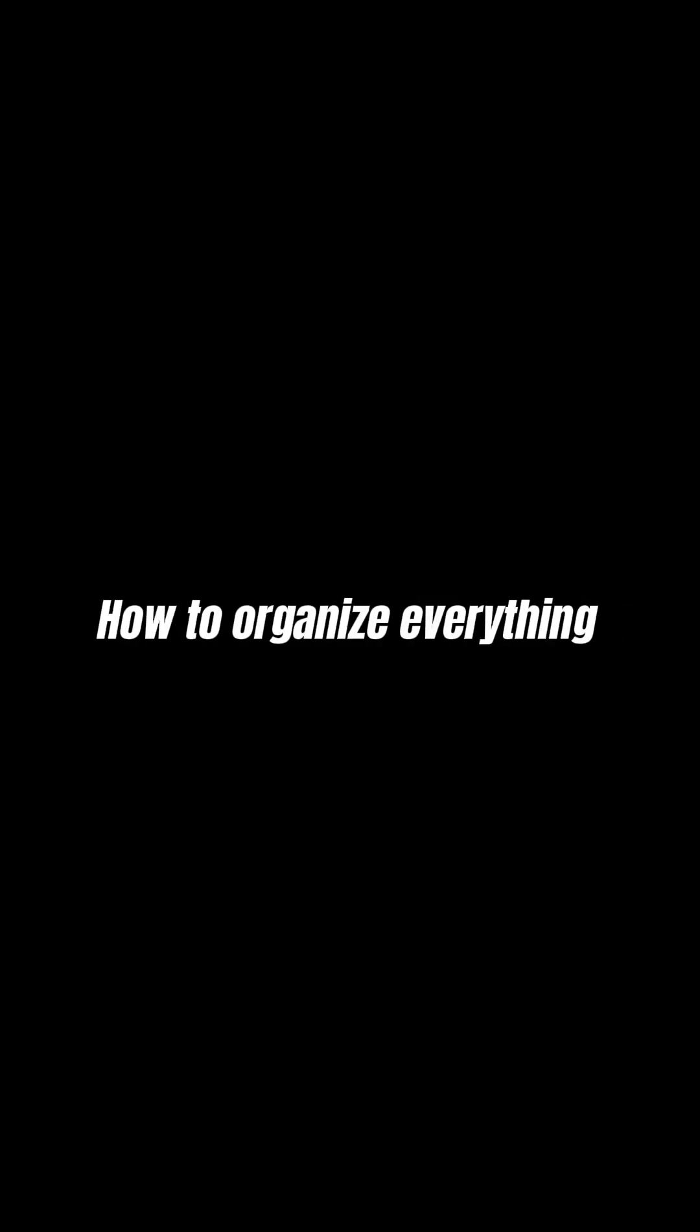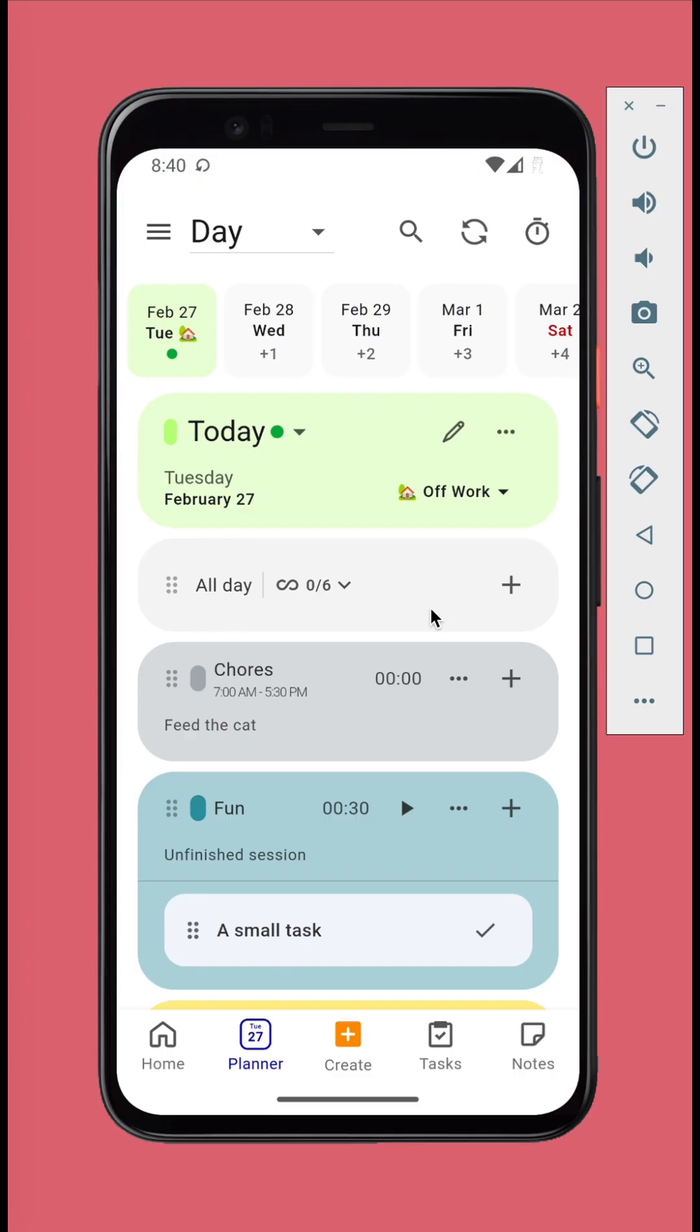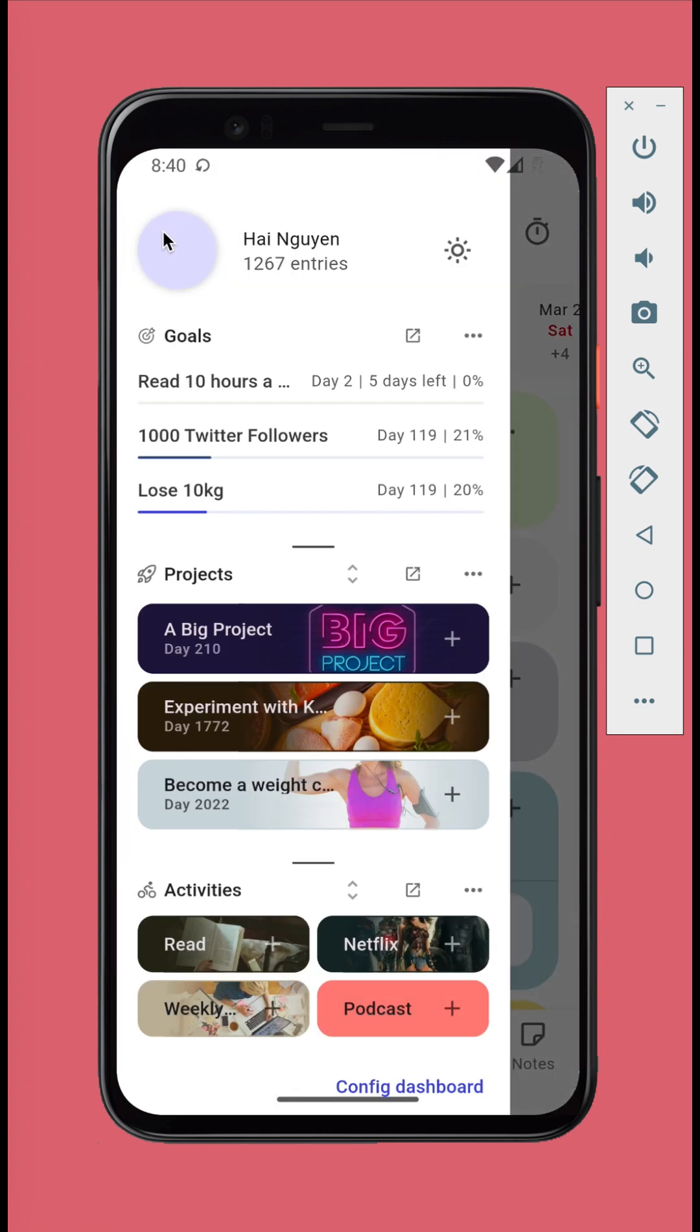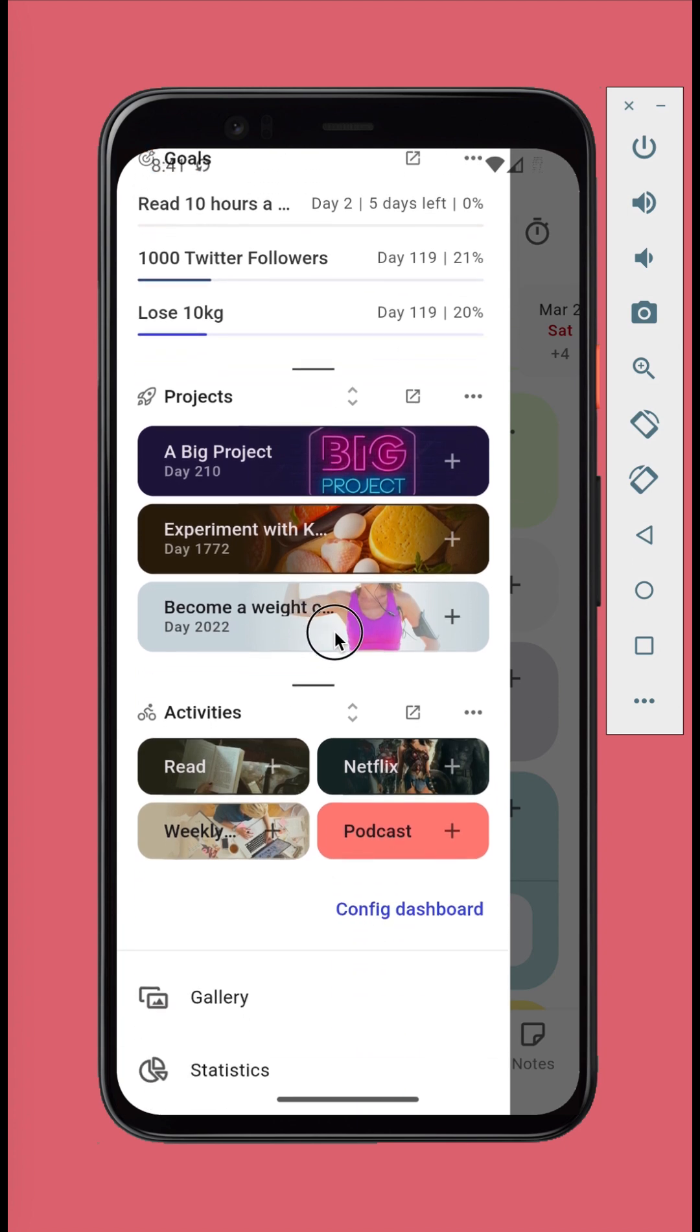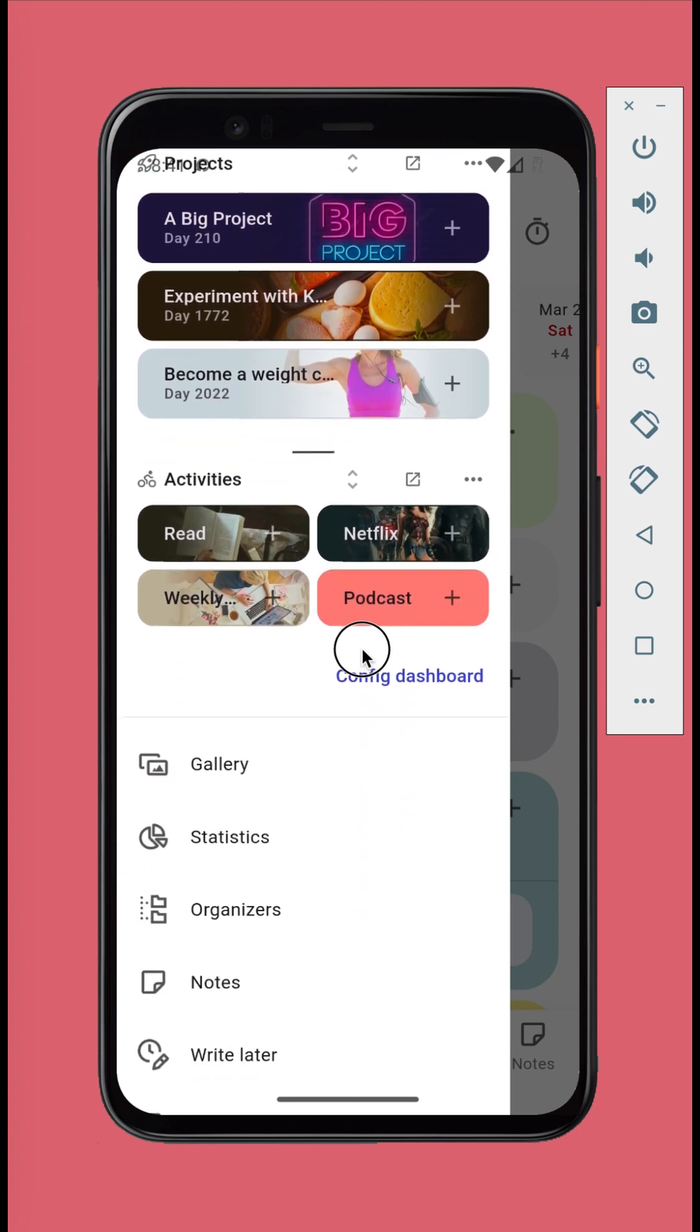How to Organize Everything. Pretty much everything in JournalIt can be organized with 6 types of organizers. To view all the organizing options, open the left panel, Organizers.